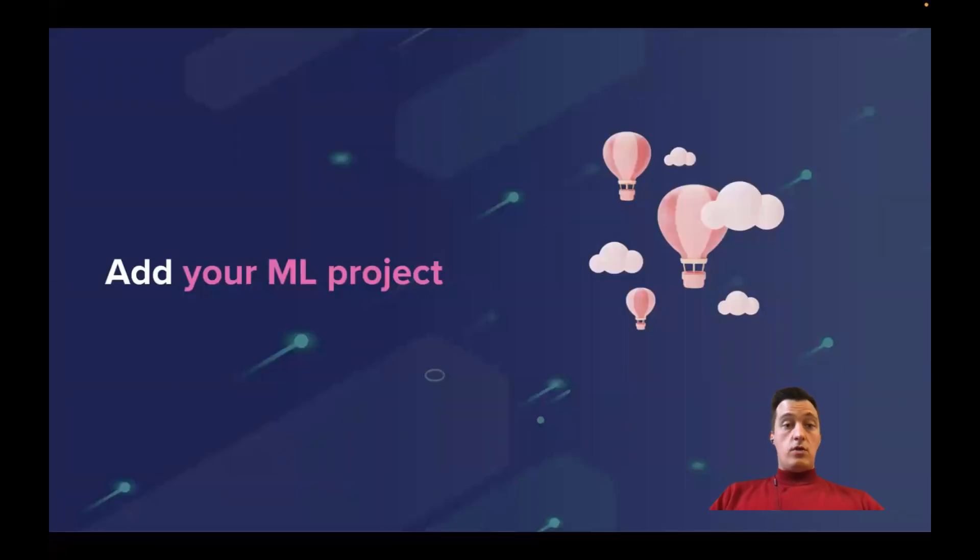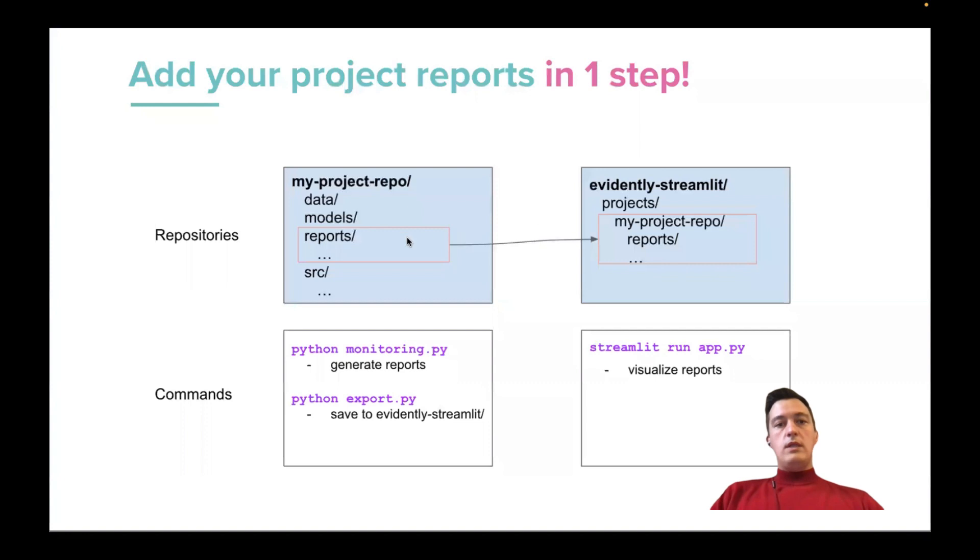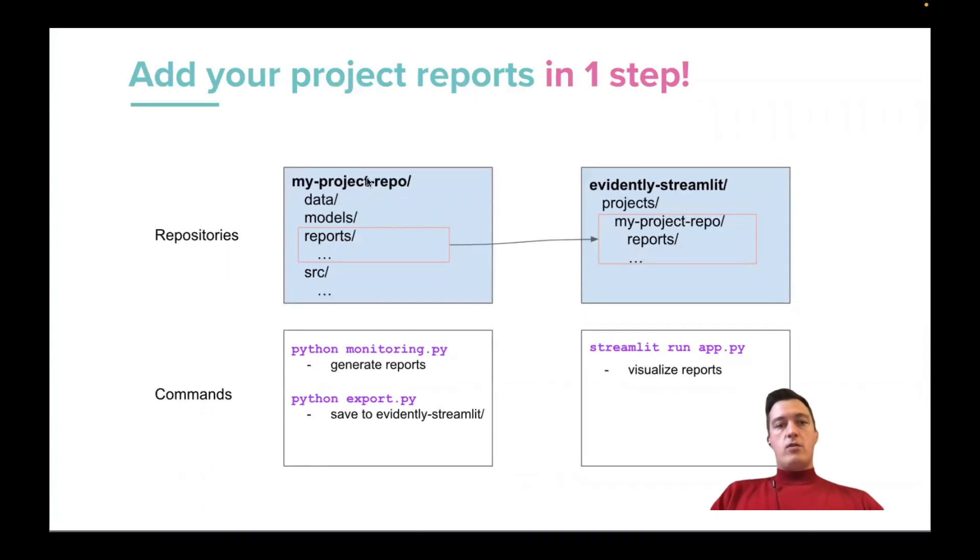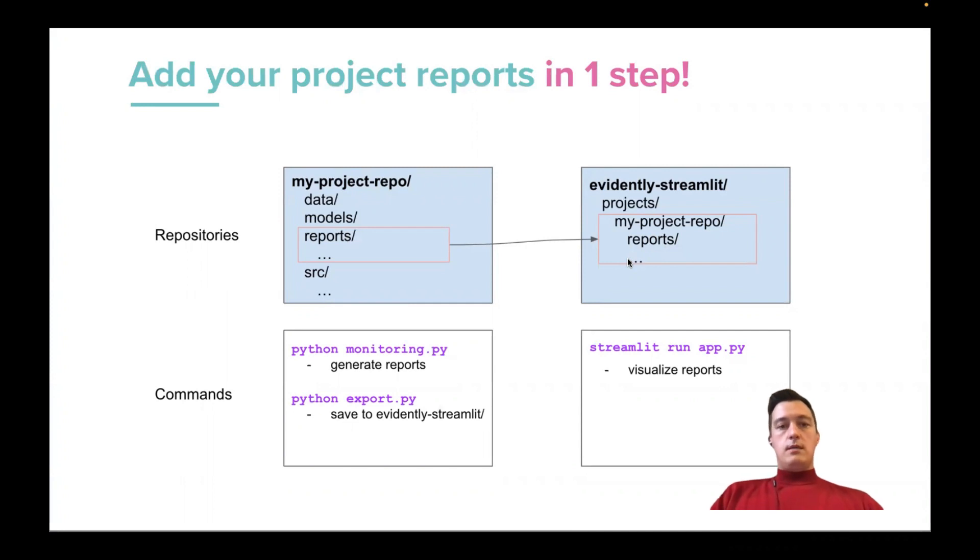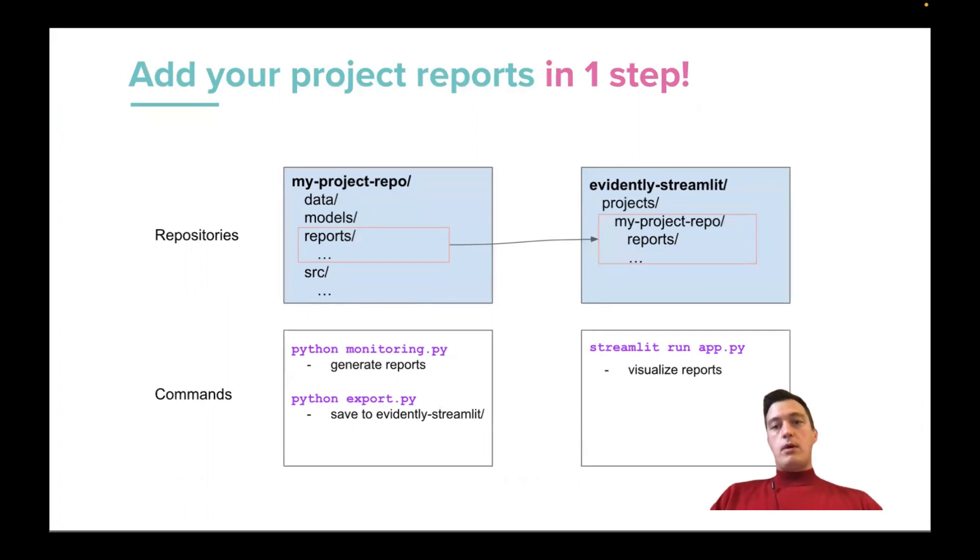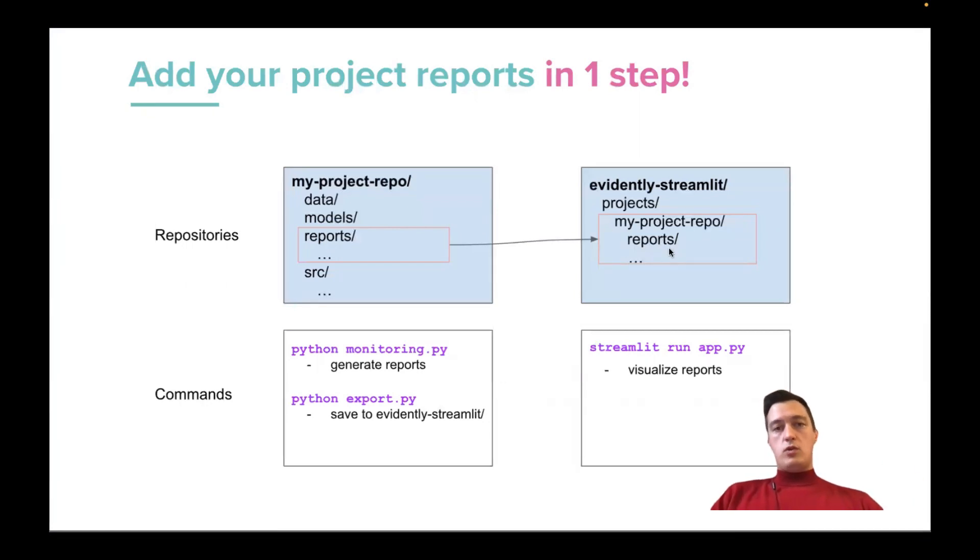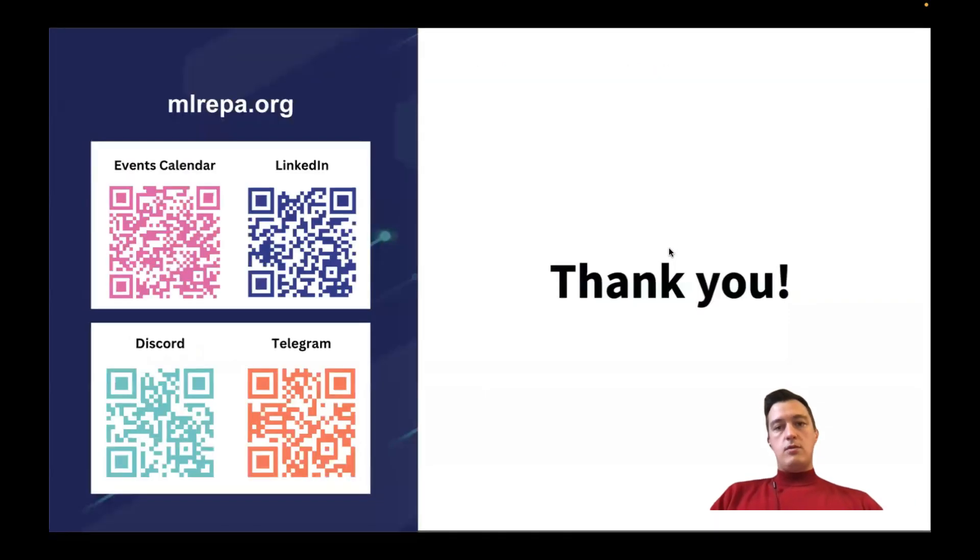So at your ML project, you only need to copy reports generated with Evidently from your project repository into the Evidently Streamlit repository. And that's it. And as soon as you do this, Streamlit will just parse this new project report folder and visualize your reports.